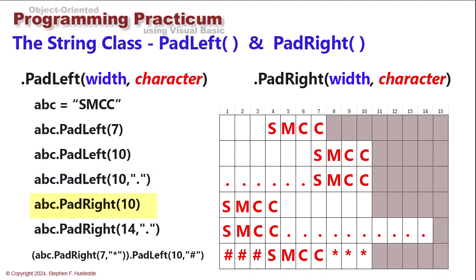PadRight works the same way, except it's going to put the spaces or the character after the text. So here SMCC 10, I'm going to get six spaces after that. 14 with a period, and I'll get 10 spaces with periods.